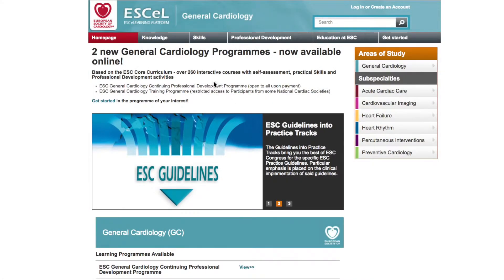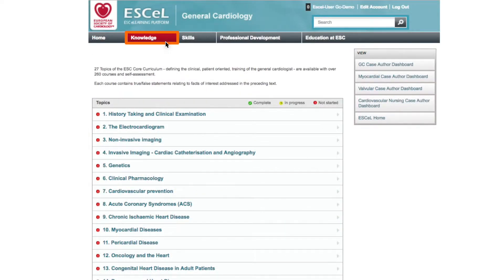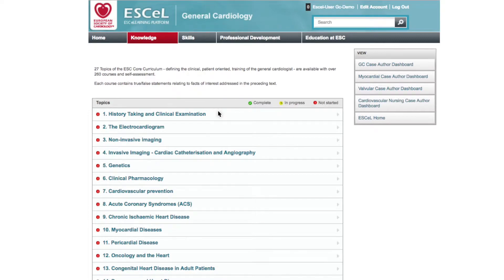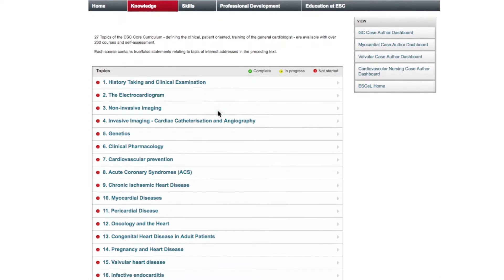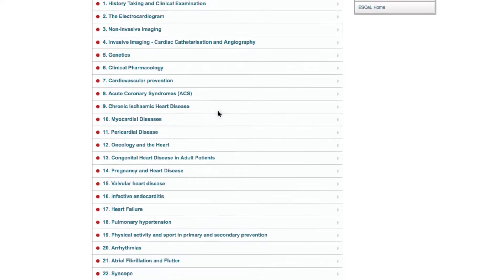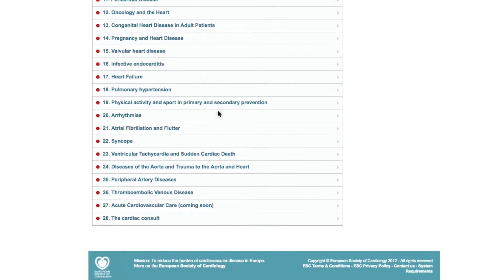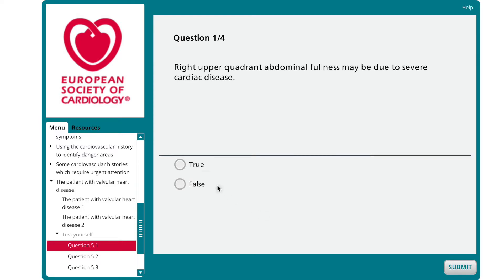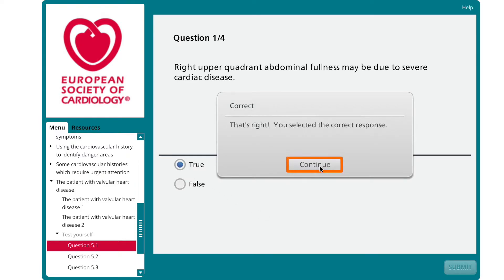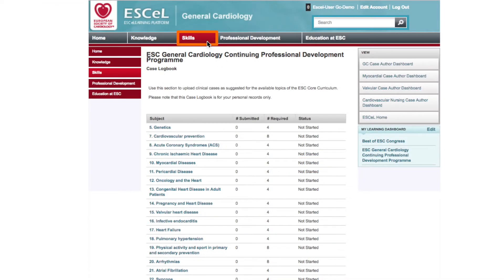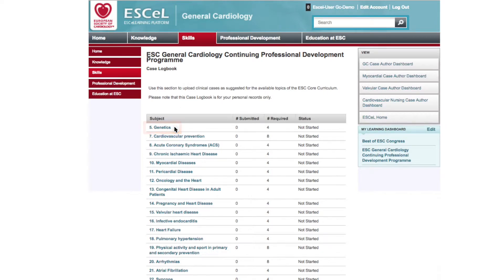The learning program focuses on knowledge, skills, and professional development. The knowledge section will help you reinforce and improve your expertise by providing full access to over 260 courses covering 27 ESC core curriculum key topics, and includes self-assessment tests to determine knowledge acquisition.